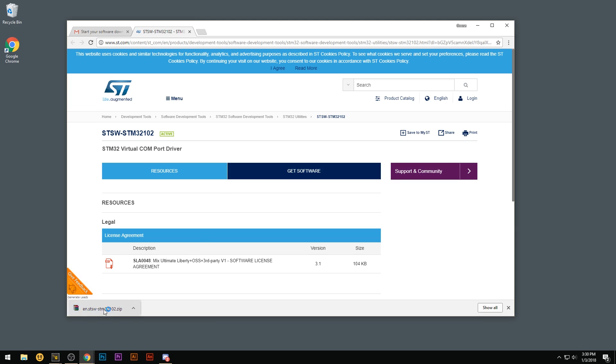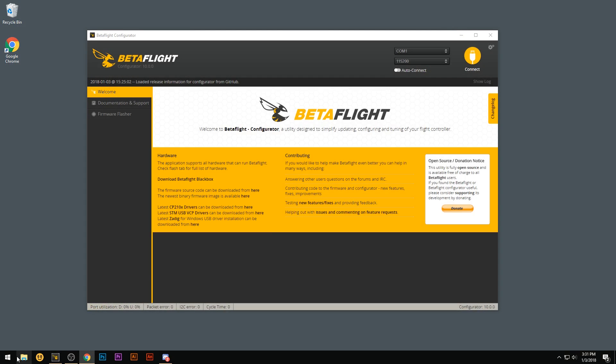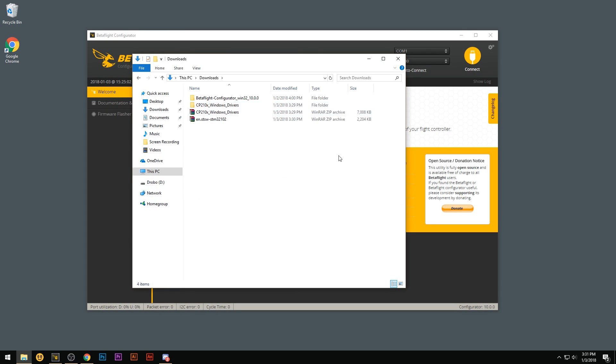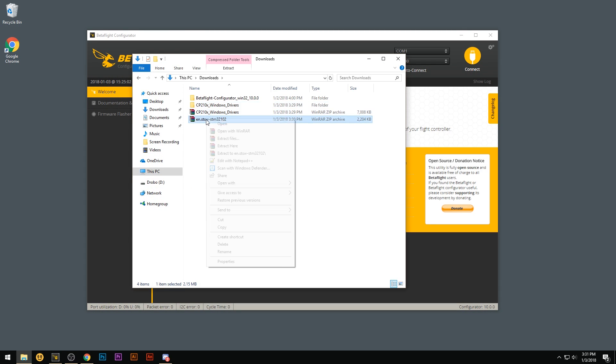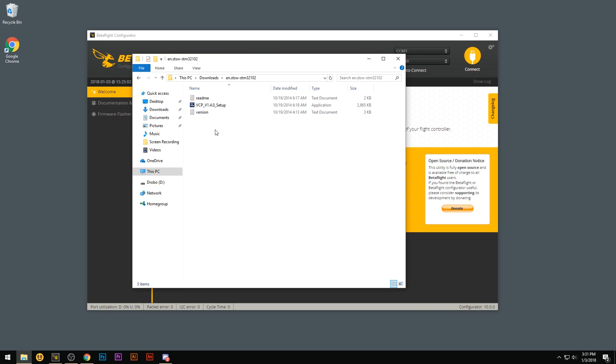And then you'll see it automatically starts downloading. So after it downloads, close that. Close this window. Go to your downloads and you'll see the files right here. Go ahead and extract that again. Open the folder.